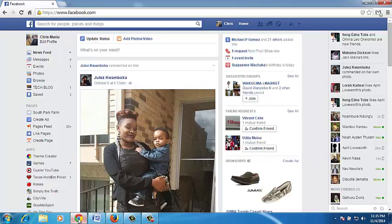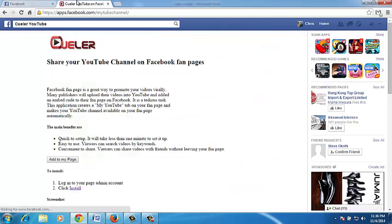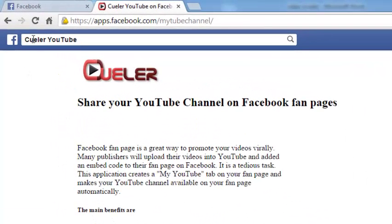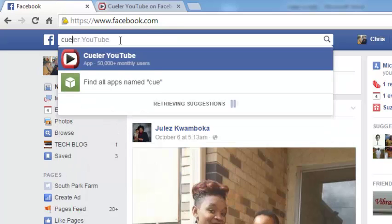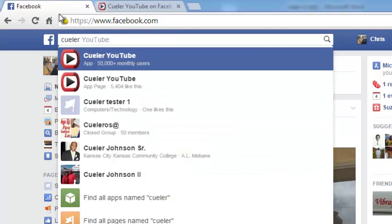In my research, I found a very interesting third-party Facebook application that allows you to connect your YouTube channel to your Facebook fan page. Every time you post a new video to YouTube, it's going to be shared to the wall of your Facebook fan page for your fans. To do this, go to Facebook.com and sign into the Facebook account that manages the Facebook page you want to connect to a YouTube channel. Then go to an application called Killer YouTube. You can simply search for Killer YouTube in your Facebook search box.